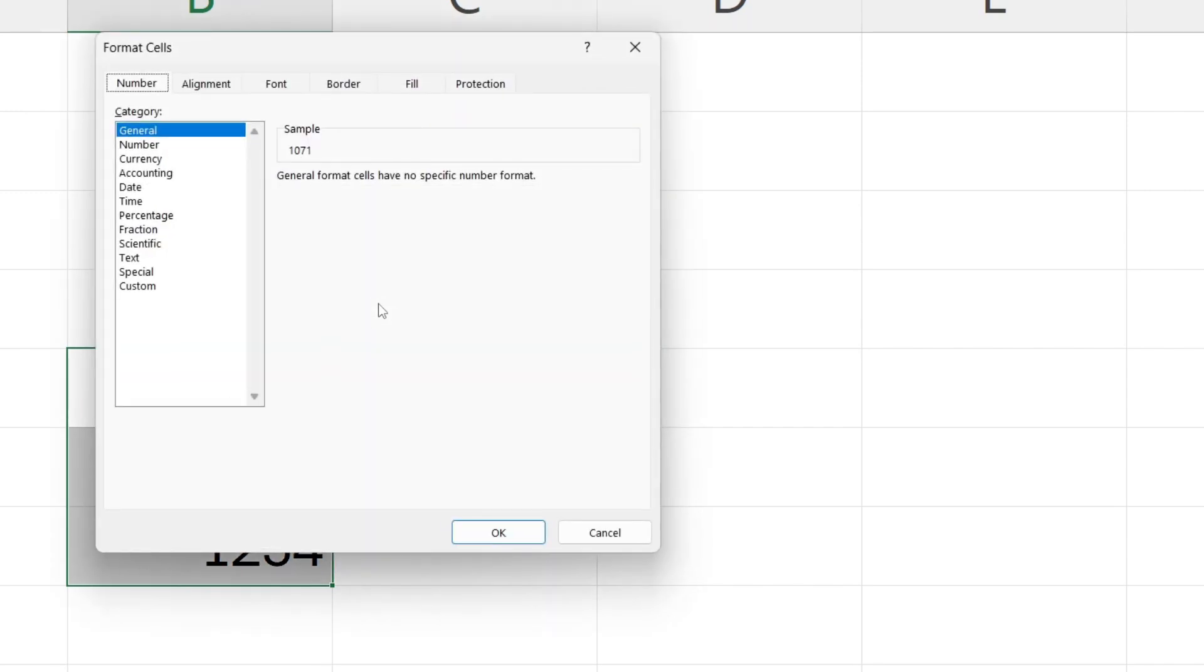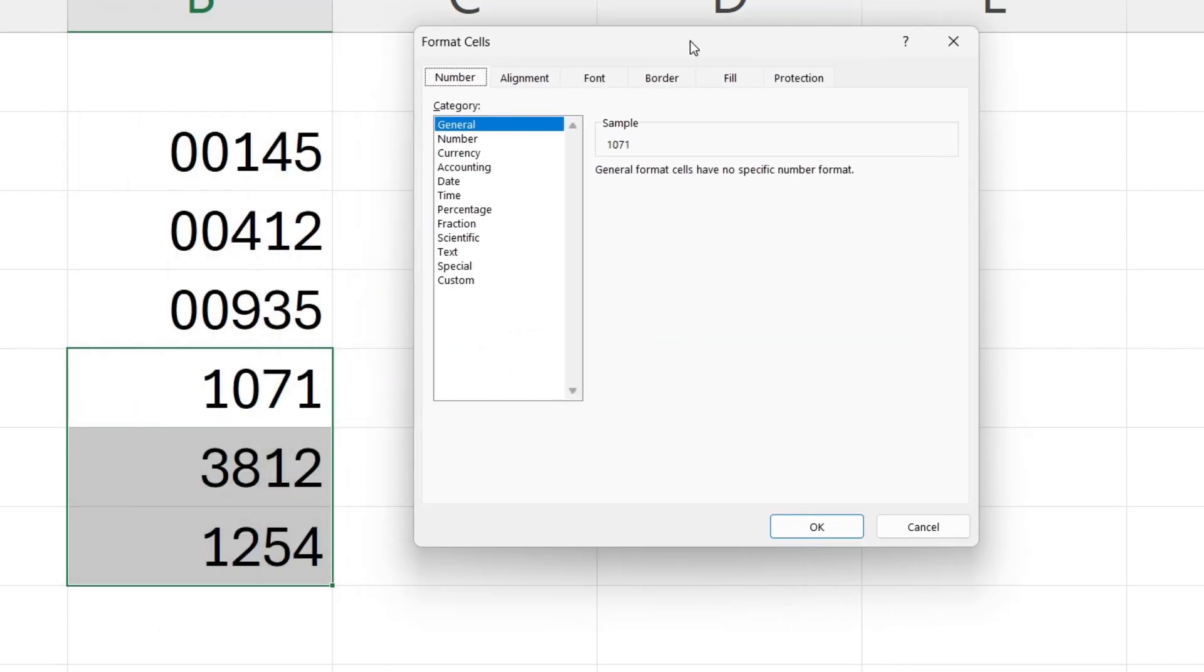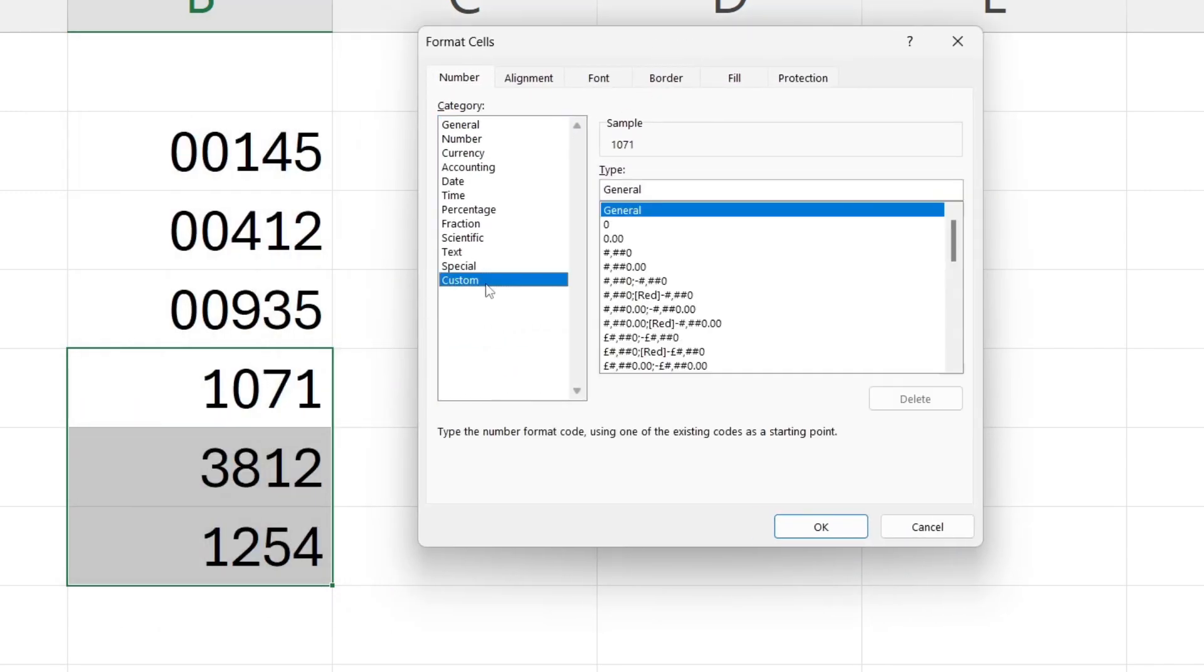Right click and click on format cells and then click on custom and go into the type box.